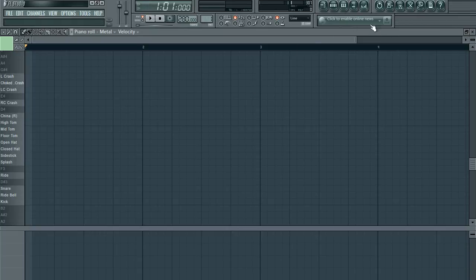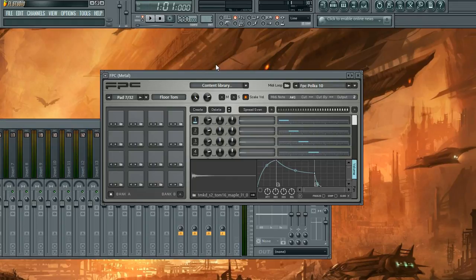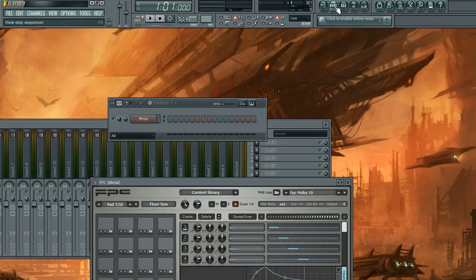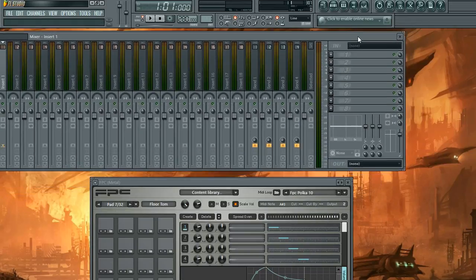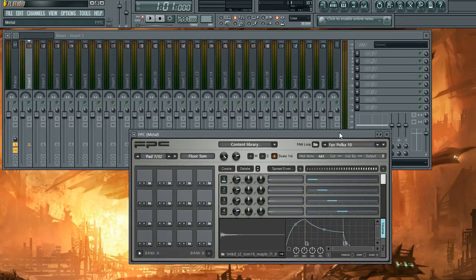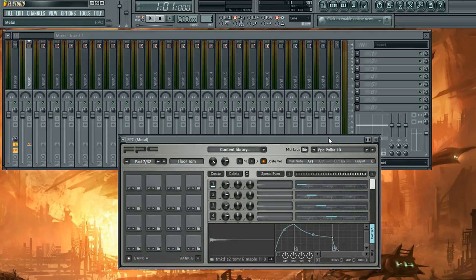So you want to go to your, I'll just get out of all this, there's your mixer, and here is FPC.